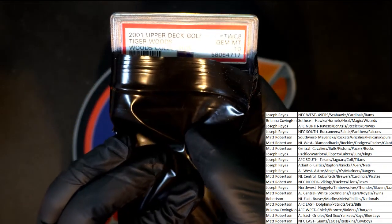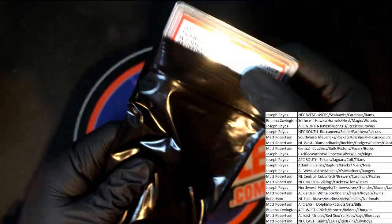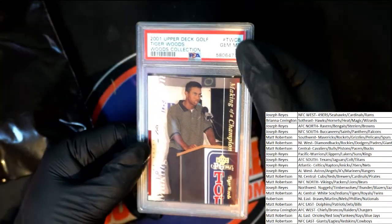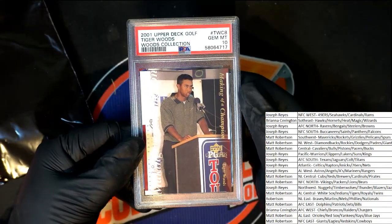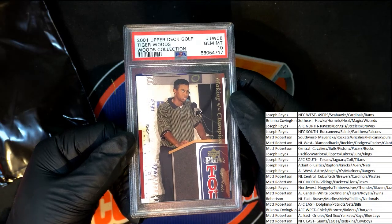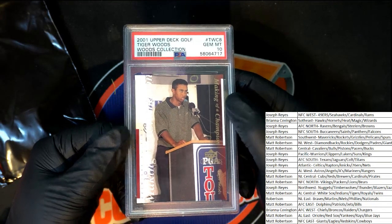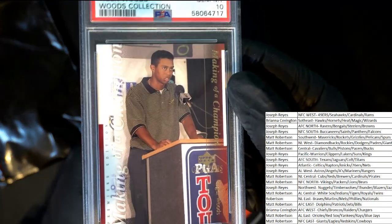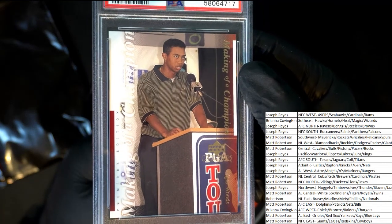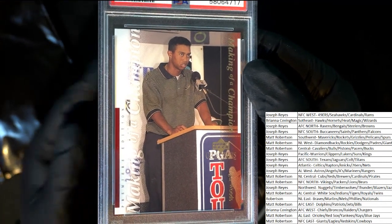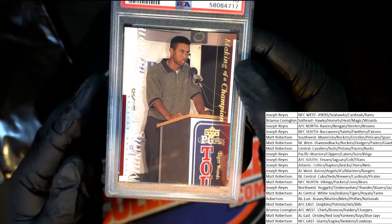It's a Tiger Woods, 2001 Upper Deck Golf. Gem Mint 10. Look at how young he looks.